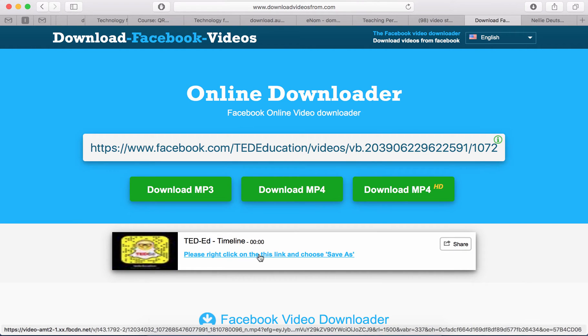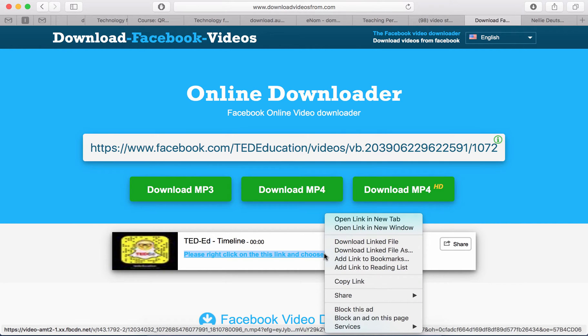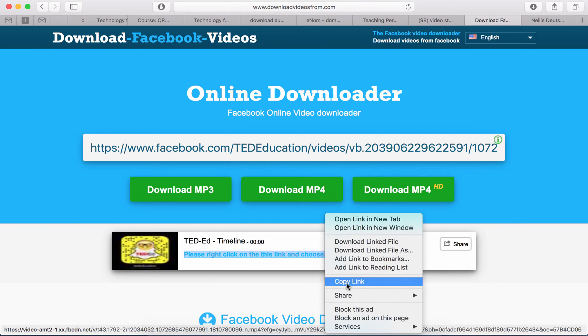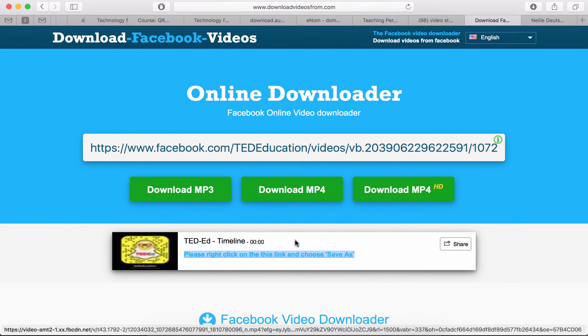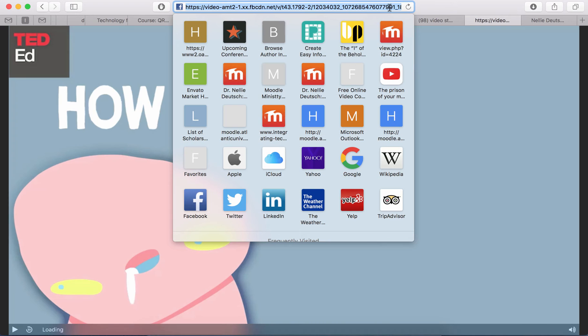Now what you're going to do is you're going to right-click on this link. So right-click on it and then you can see what's happening here. You've got these options, but this is not what you want. You don't want to do any of this. What you want to do is simply click on it, on the link, and then you get your MP4 like this.